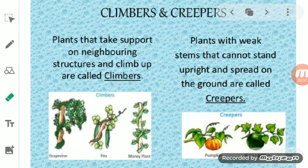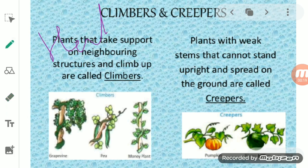Yesterday we discussed the different types of plants, the classification of plants, and we studied how plants are classified on the basis of their shape and size. On that basis we studied about herbs, shrubs, and trees, as well as their different characteristics and how herbs, shrubs, and trees differ from each other.